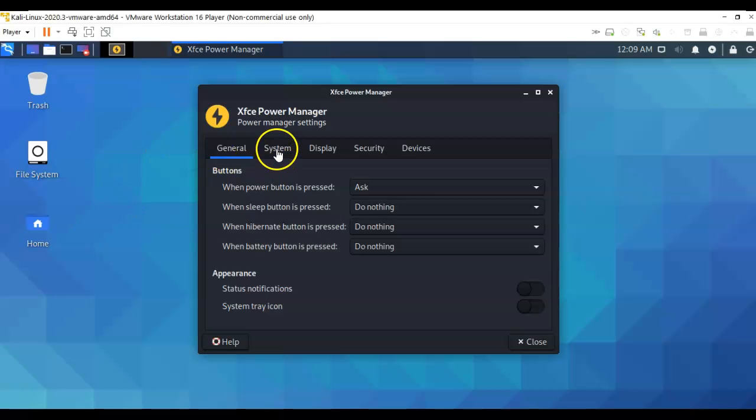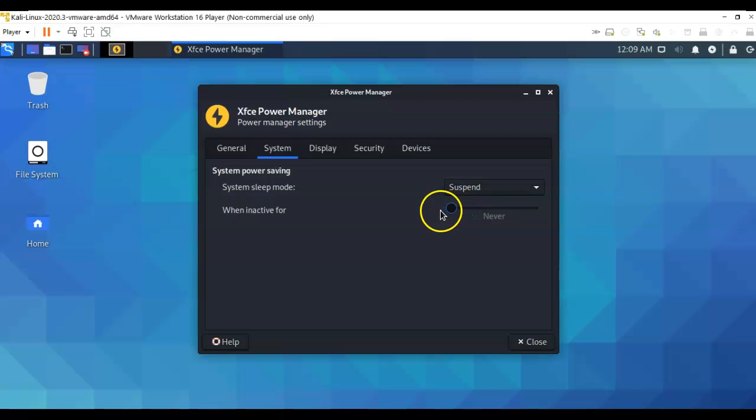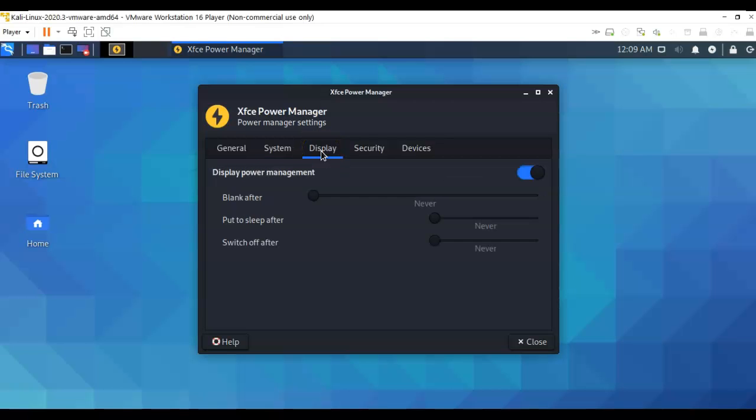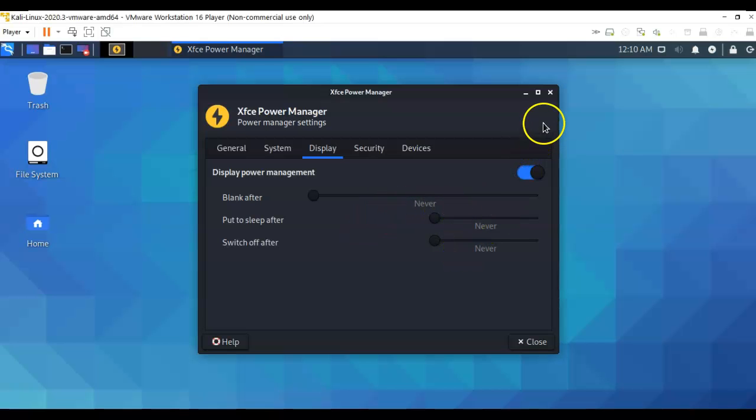Let's begin by going to System, and where it says suspend, you want to make sure you've got this button all the way over to the left and it says never. Then you want to go to the Display. Here you want to make sure you click on every blue line so that you have everything set to never on all three of these. Once you have that done, just go ahead and close it out.